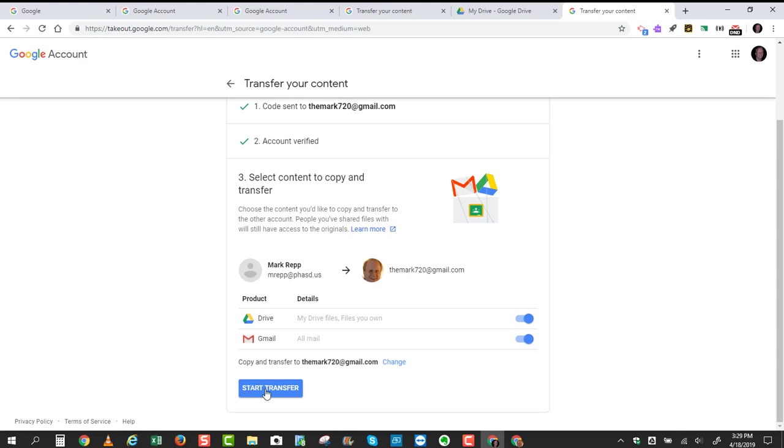Now again, remember, as I said earlier, you'll want to make sure that you have enough space in your home Gmail account, which will be 15 gigabytes or less, and make sure you don't have too much data, that would be more than 15 gigabytes, in your school district Google account. So let's take a quick look at that also.